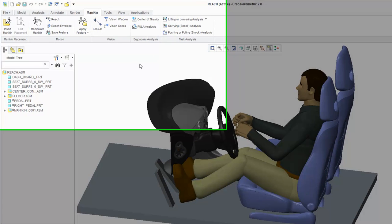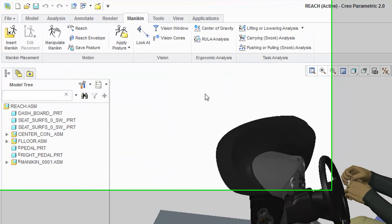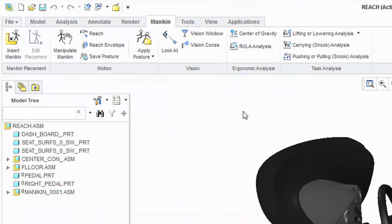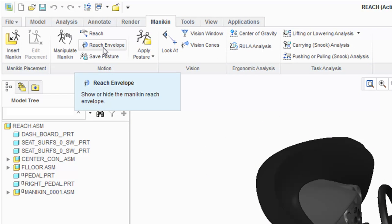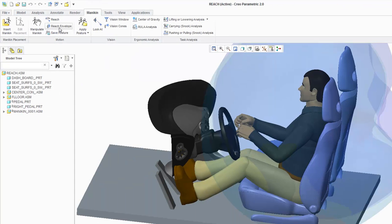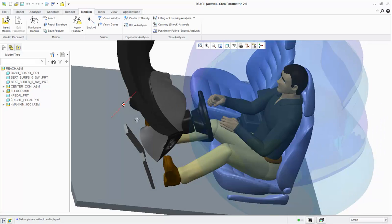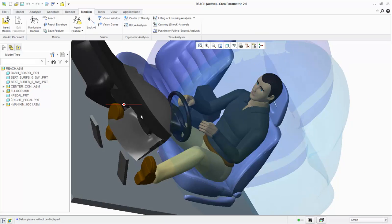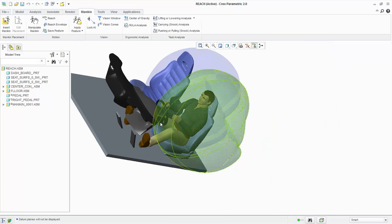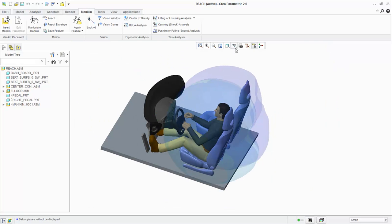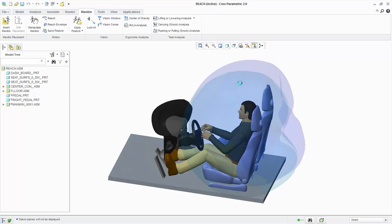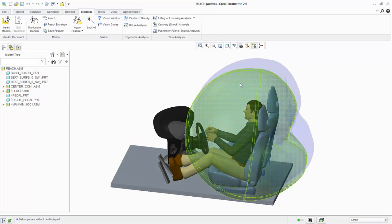A mannequin has already been inserted to this model and we will select Reach Envelope from the Motion group. As the Reach Envelope shows, the mannequin's hands can easily reach the steering wheel. Selecting Reach Envelope again will now turn it off.